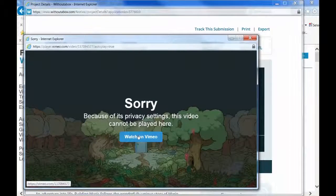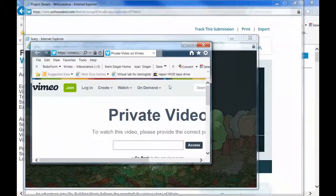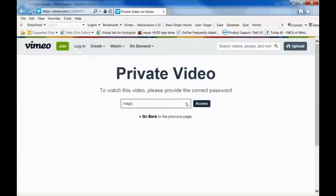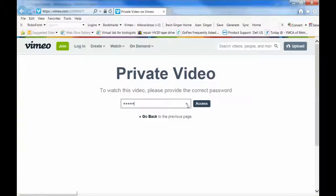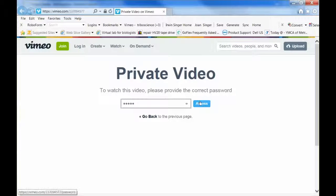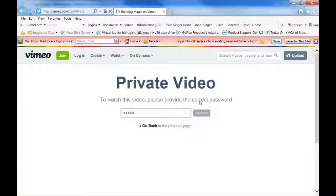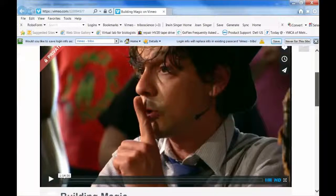So I click that, and at this point we have to put in a password. And that password is magic. And then when we hit Access, you see that we have access to the movie and we can begin to play it right away.